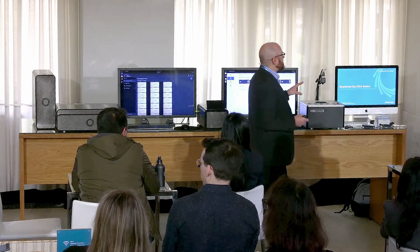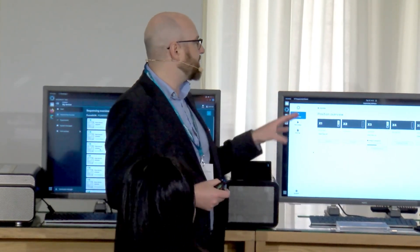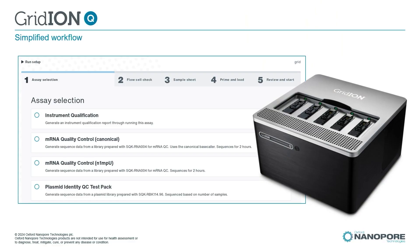We've really worked on simplifying the workflow. The software on the device is very different to our research devices. Our research-use MinKNOW software has all the settings you would need to run any experiment, whereas our Gridiron software has very locked-down assays with all the right optimized conditions for each experiment — things like sequencing time. For mRNA, we only need two hours of sequencing. It's not a human genome; we don't need days. So we can go from sample to answer in a single day for mRNA.